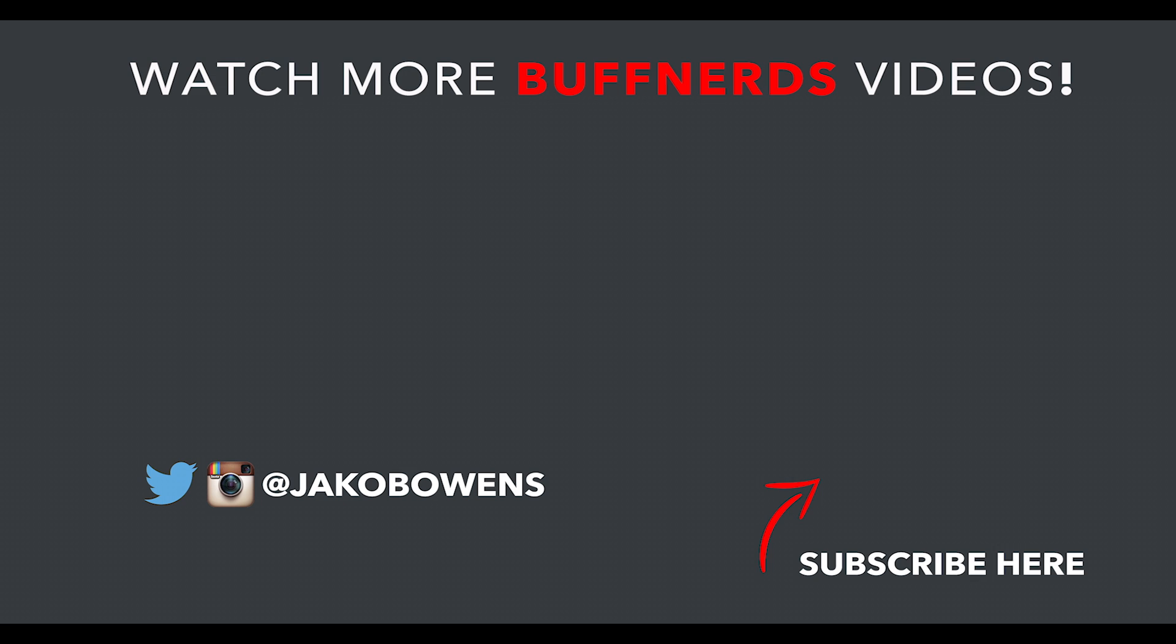Appreciate you guys for watching. If you made it this far, you're an OG. Appreciate y'all. I'm Jacob Owens for the Buff Nerds, and I'm out.